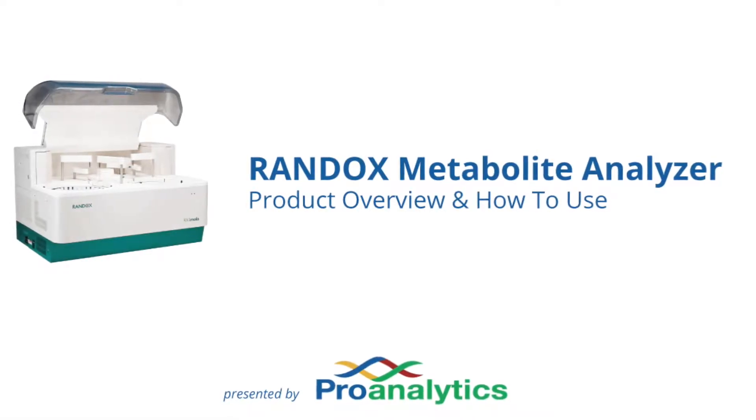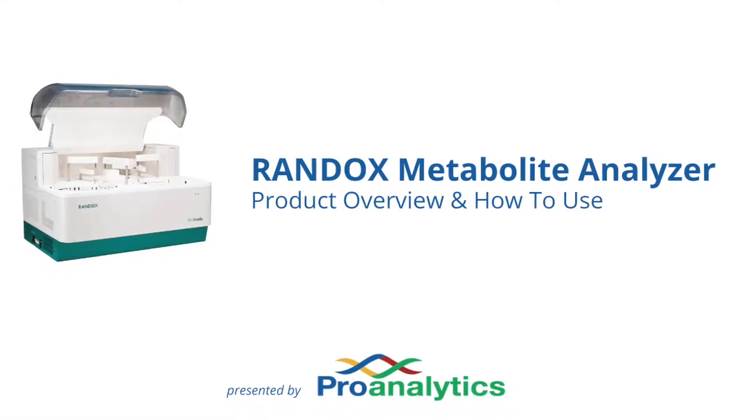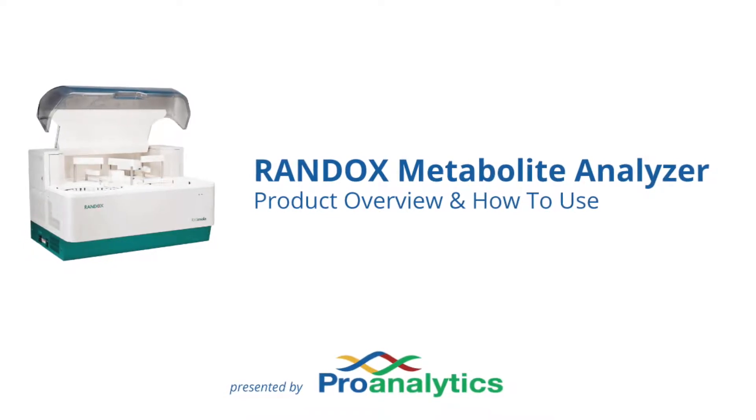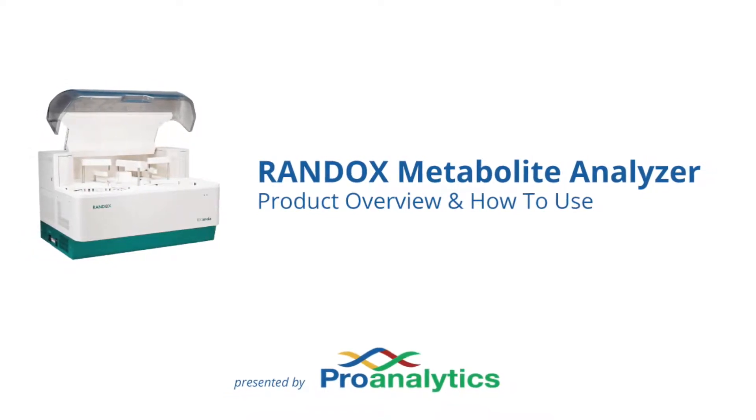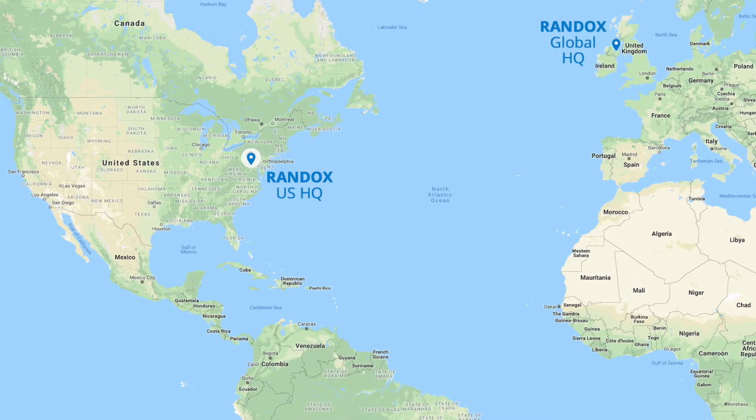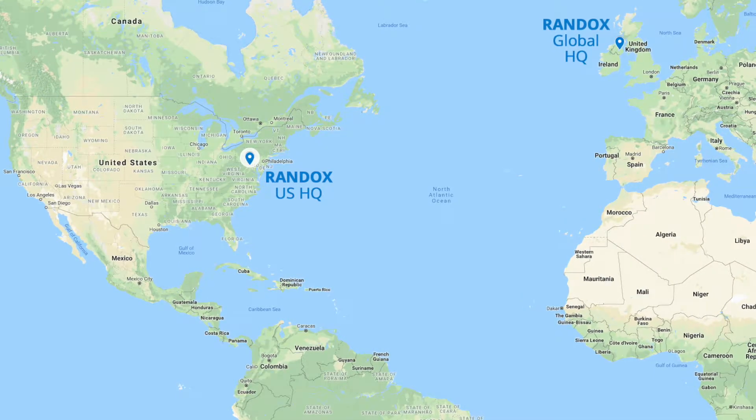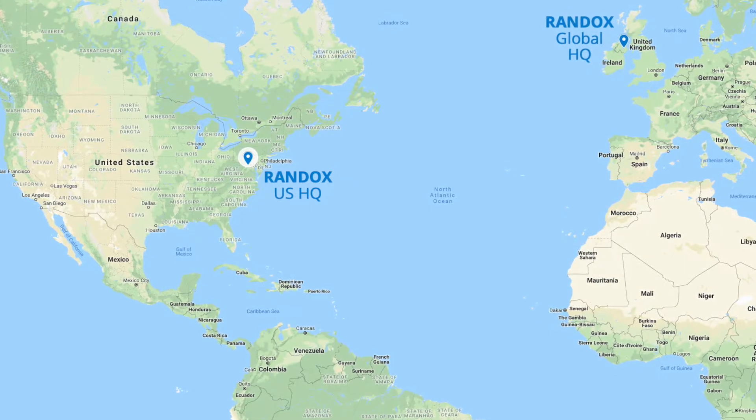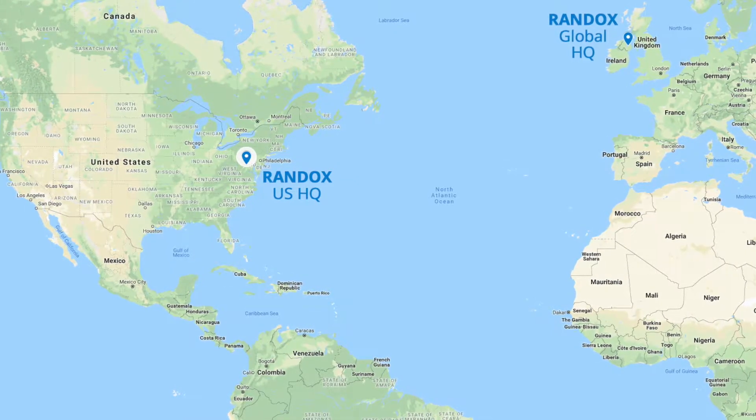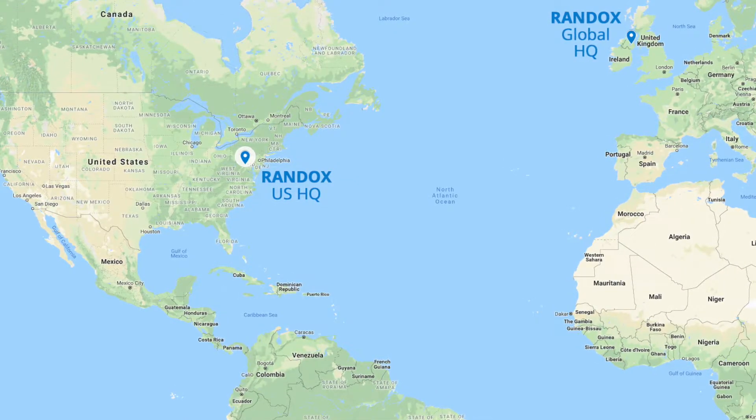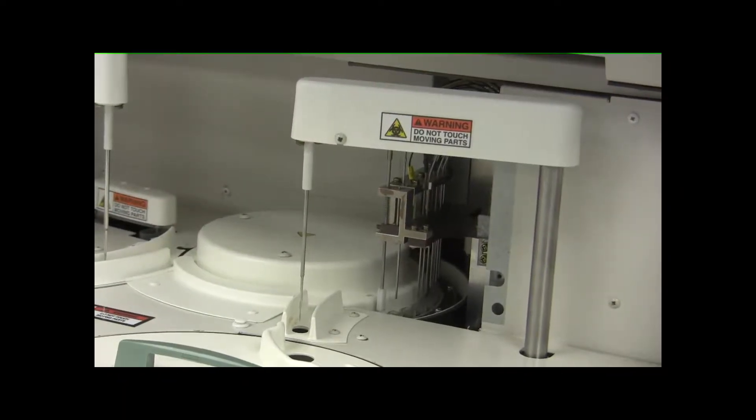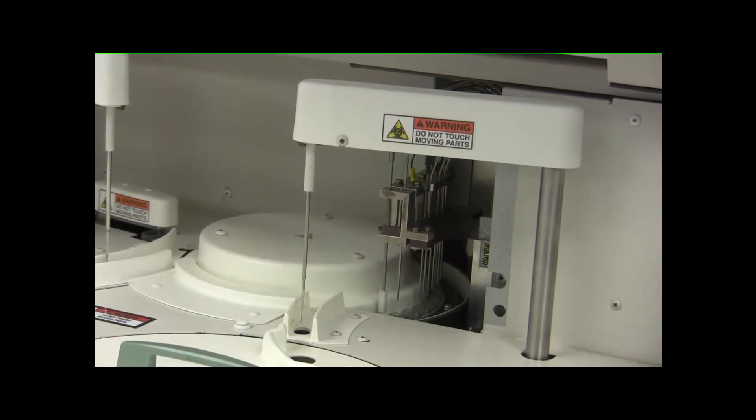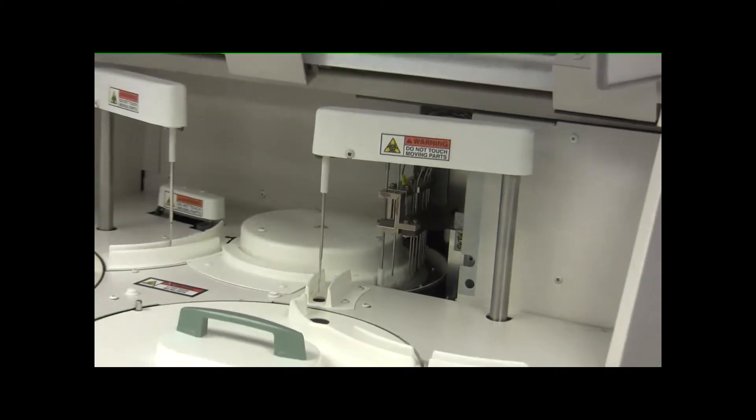This video is produced by ProAnalytics, a company located in New Jersey focused on distributing process analytical equipment for the biotech market. Today, we'd like to tell you a little bit about Randox Laboratories. Randox is a company headquartered globally in Northern Ireland and headquartered in the US in West Virginia. They offer automated photometric biochemistry analyzers for bioprocessing.